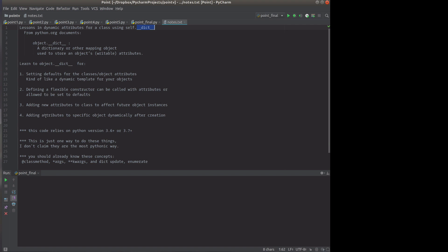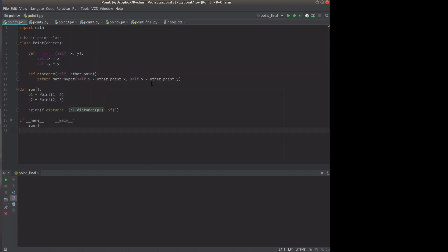And then we're also going to look at adding attributes to a specific object. Now there's other ways of doing these things, but this is all going to use the __dict__.